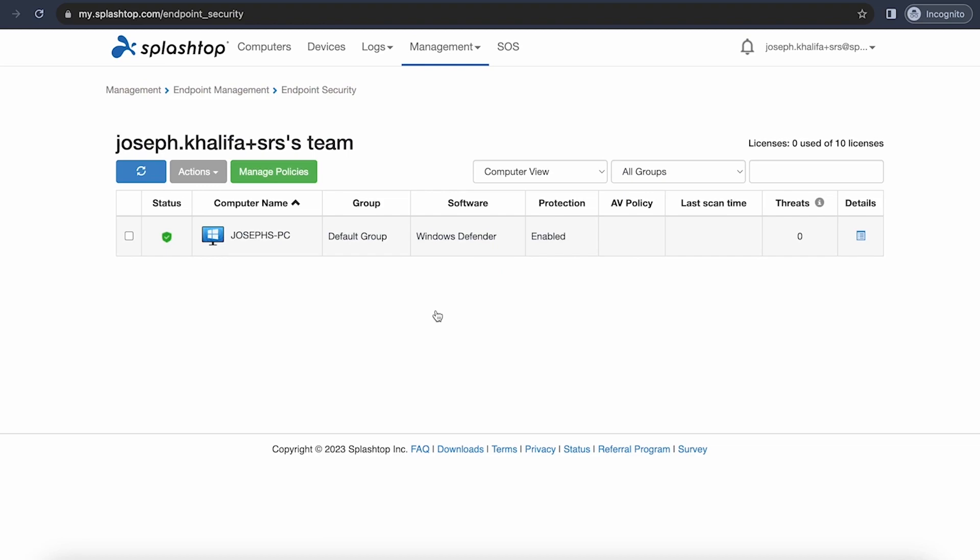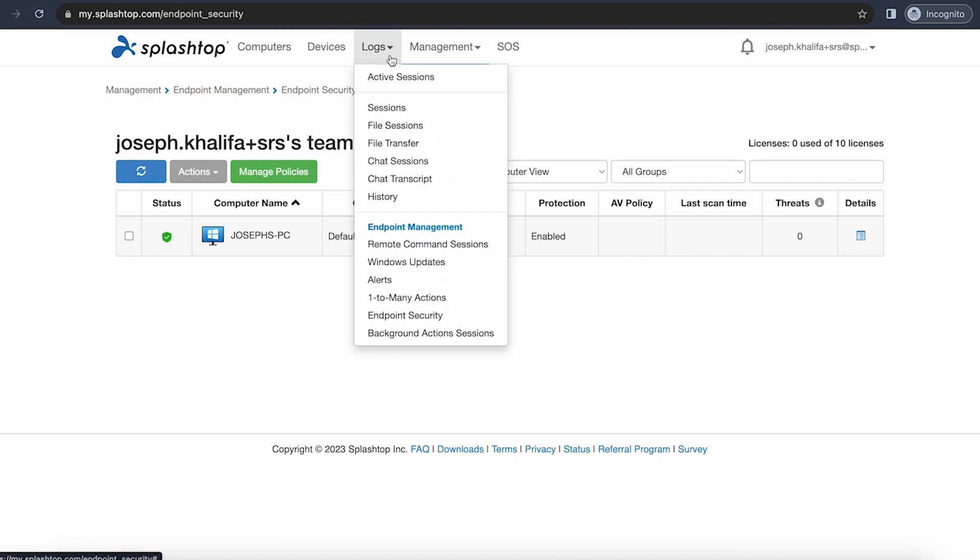Next, we'll take a look at some of the log types that Splashtop offers to make sure you can get all the information that you need for your team. From the top of the page, we'll simply go to our Logs dropdown where we can see many log types such as sessions, file sessions and file transfer, chat sessions and chat transcripts, and more.